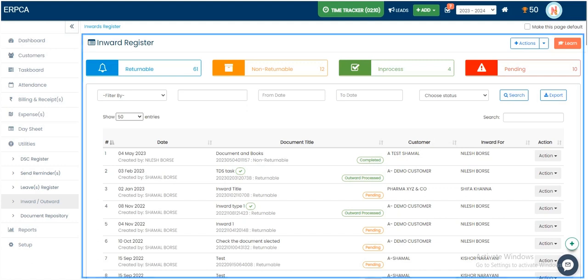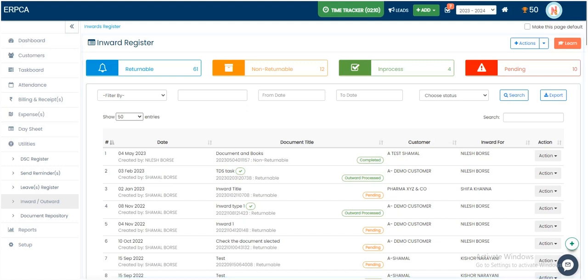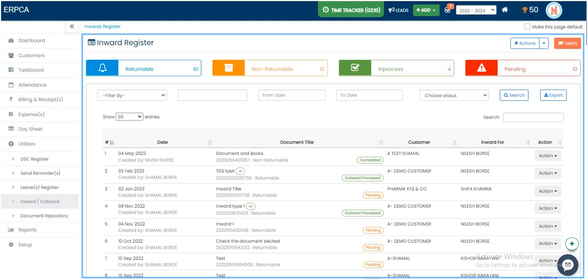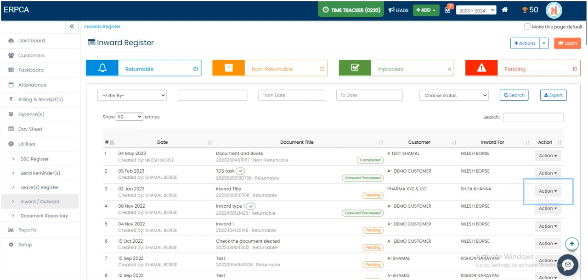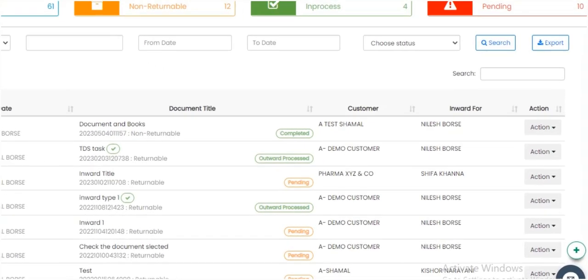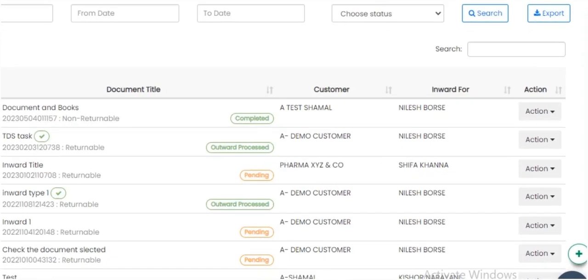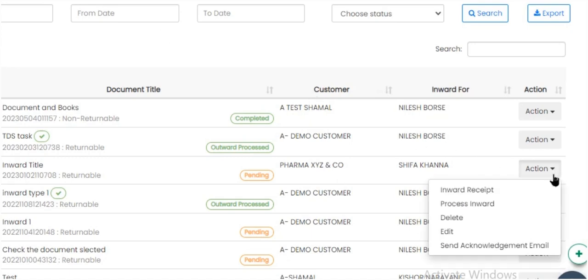From Inward Register page, click on Action button of the Returnable Pending Inward. Select Process Inward option from Action drop-down.